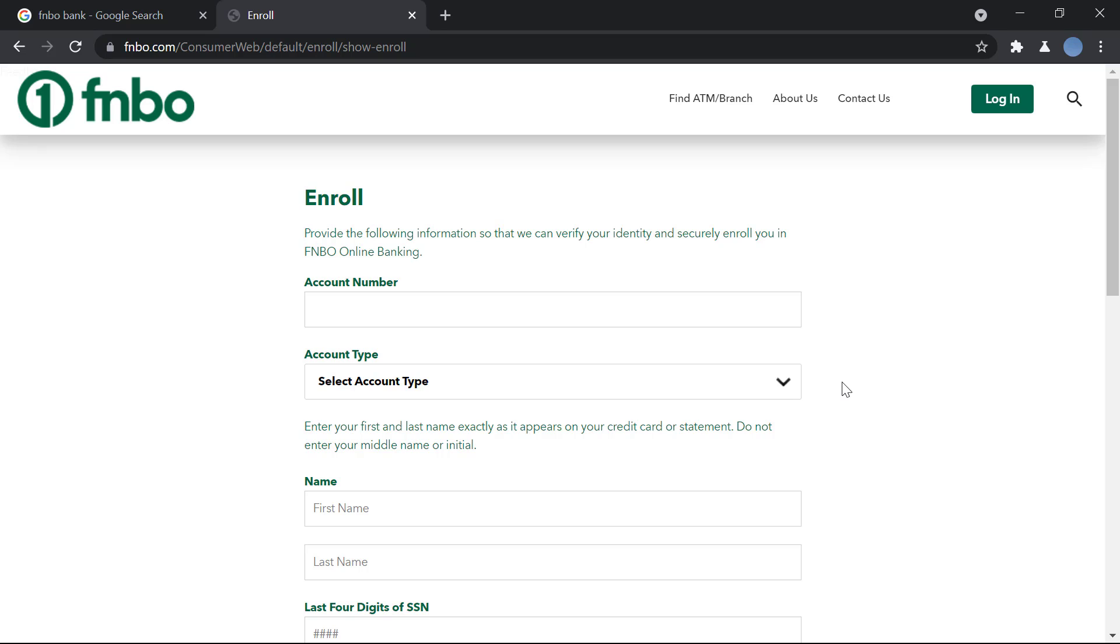After that, you can create your profile, which is creating a username and password that can be used while logging into FNBO online banking.